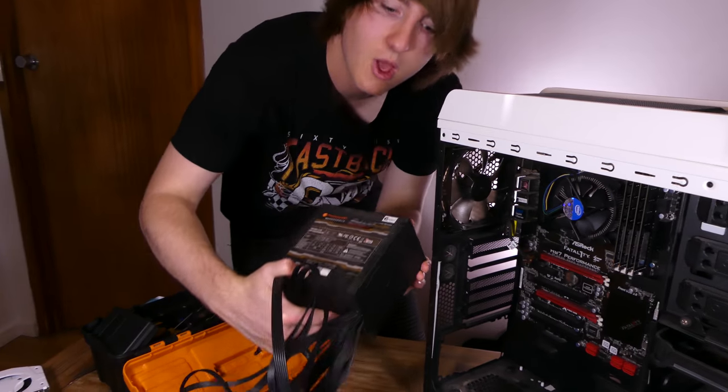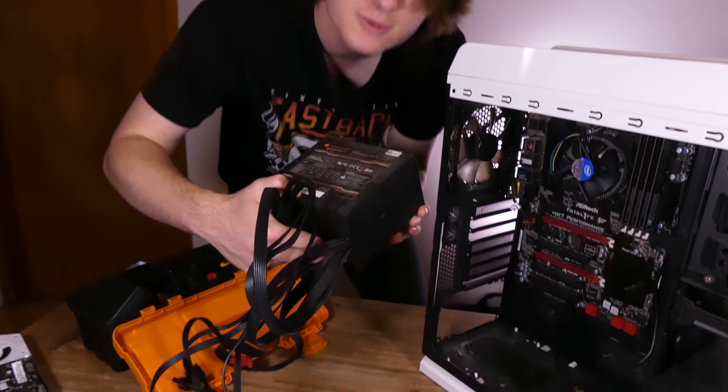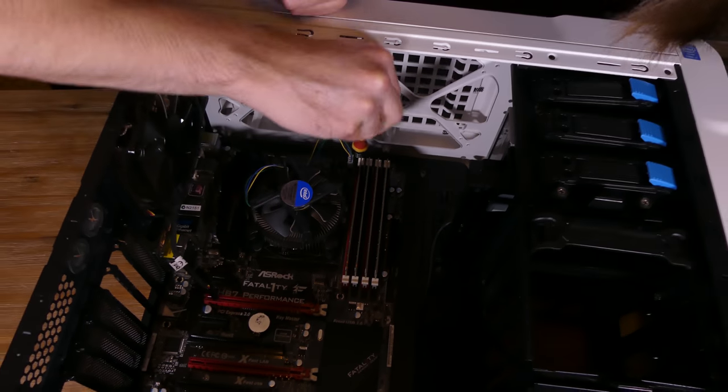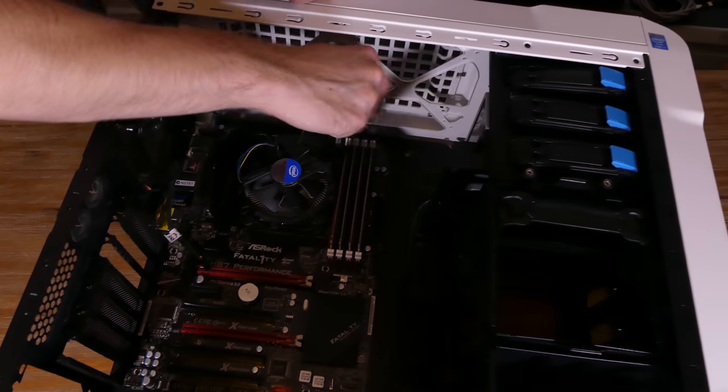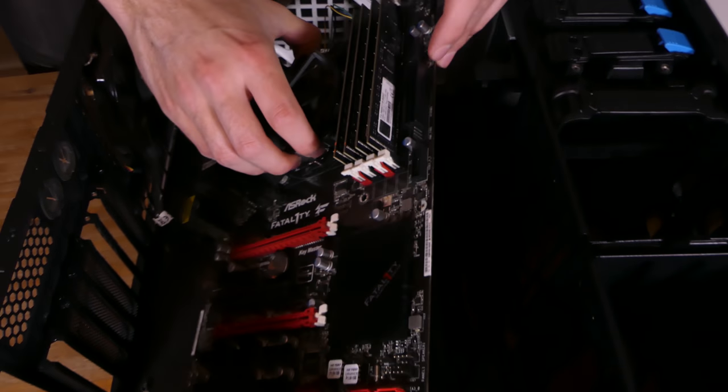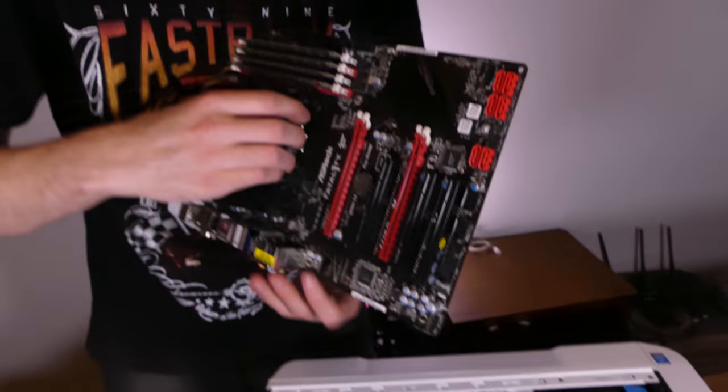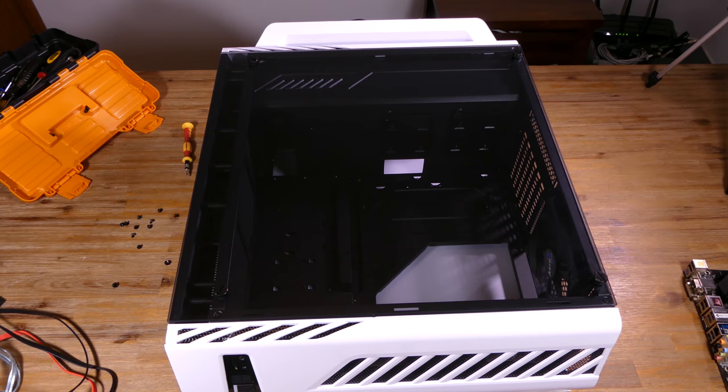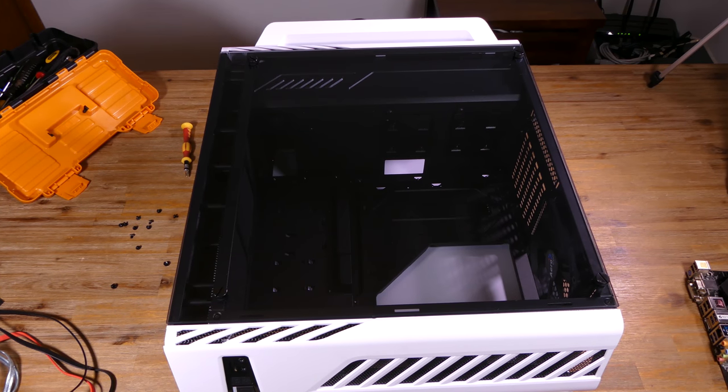I won't worry about the DVD drive or card reader as the new case doesn't have optical drive bays and it already has an SD card reader built in. Now it's time to put the new machine together. Let's fast forward through that.